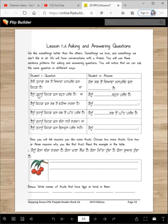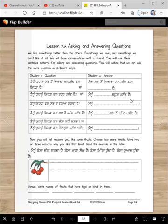Or we can say: Tainu jan tohanu — let's just say tohanu — Tohanu keda phal bodh pasand hai? Maasi kaya sakd hai: Mainu amba baut pasand hai. Notice we use the same words from the question, and we use a period at the end, not a question mark. We can also say: Tainu keda phal sab toh wadiya lagda hai? Answer: Mainu amba sab toh wadiya lagda hai.